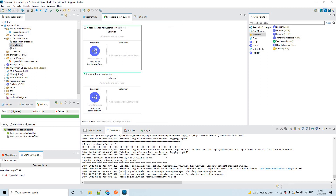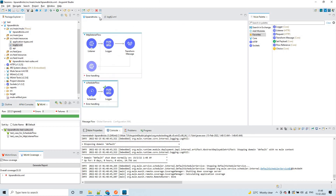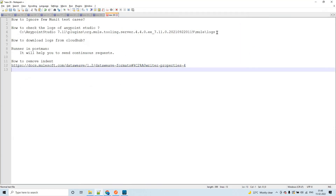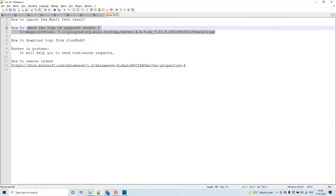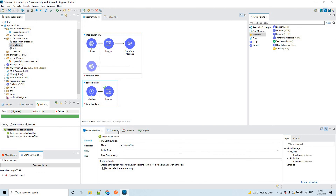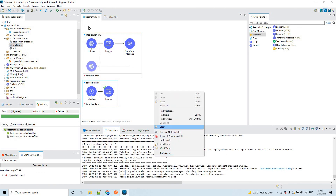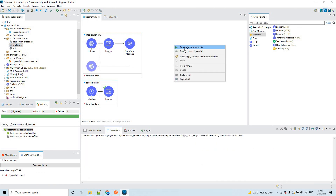So this is how you can ignore test cases in your MUnit test suite. Now let's go to the second tip: how to check the logs of any Anypoint Studio application. For example, let's say we have deployed an application — the logs will get generated.